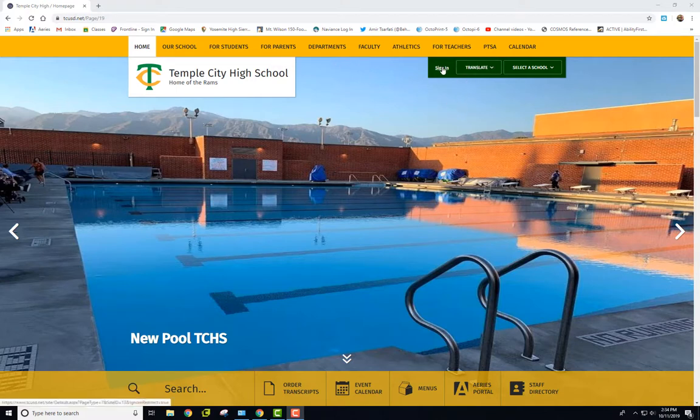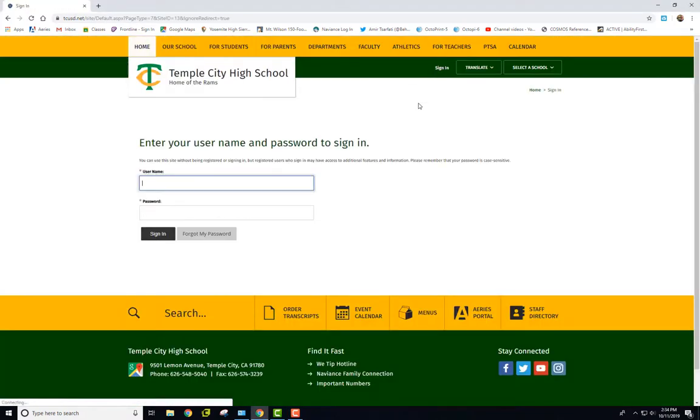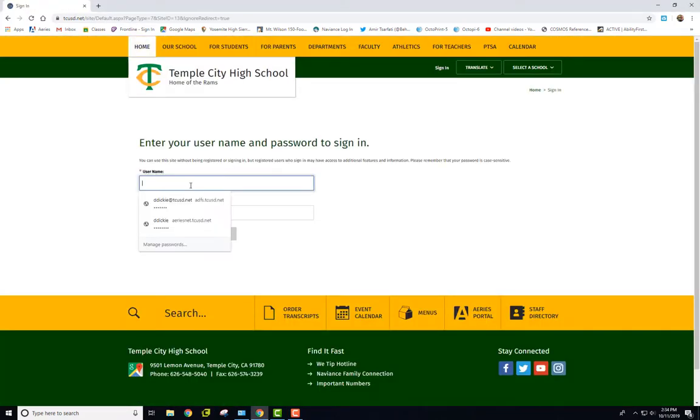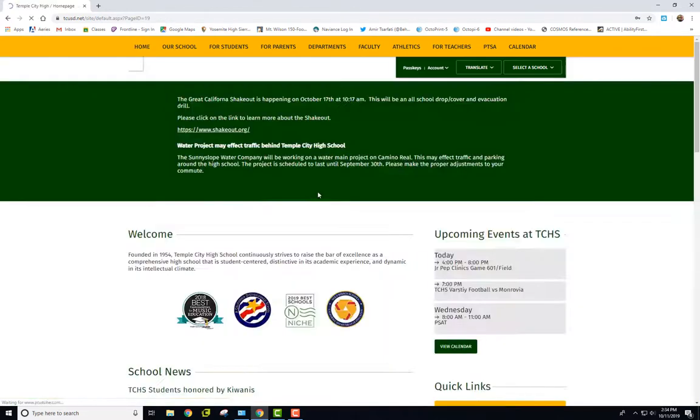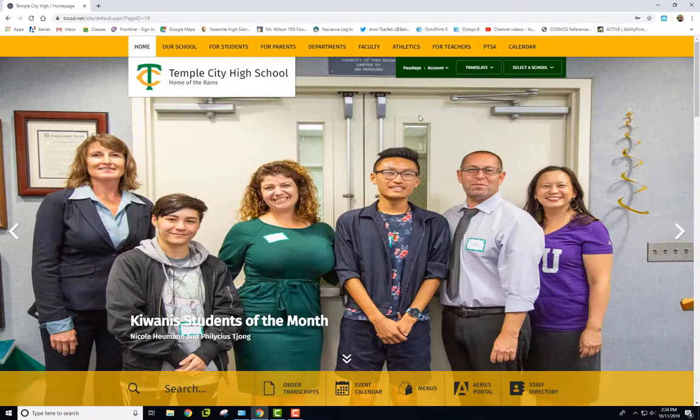First of all, after you've signed in, you want to get it set up here. So use your email account if you remember that. Your email address and then password.